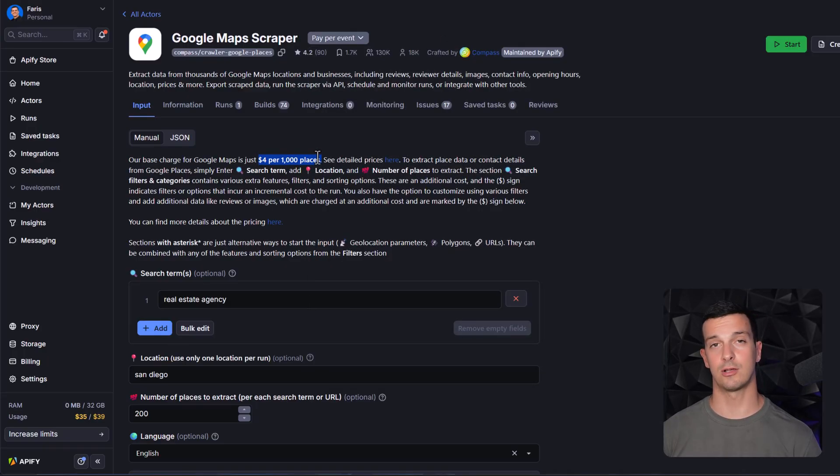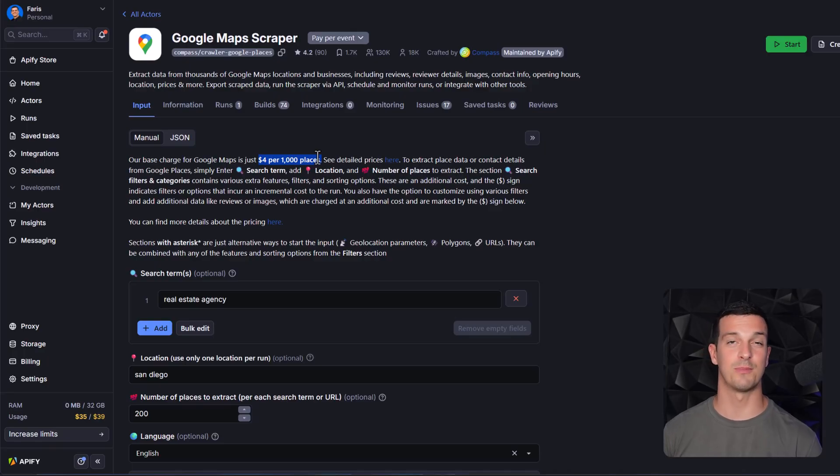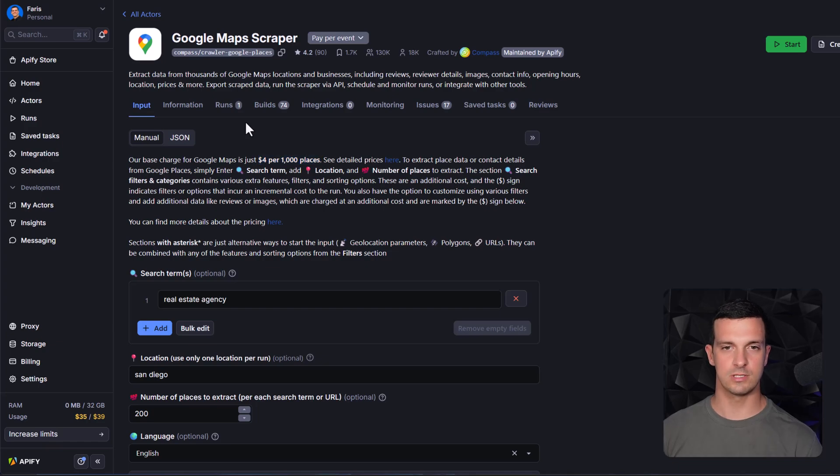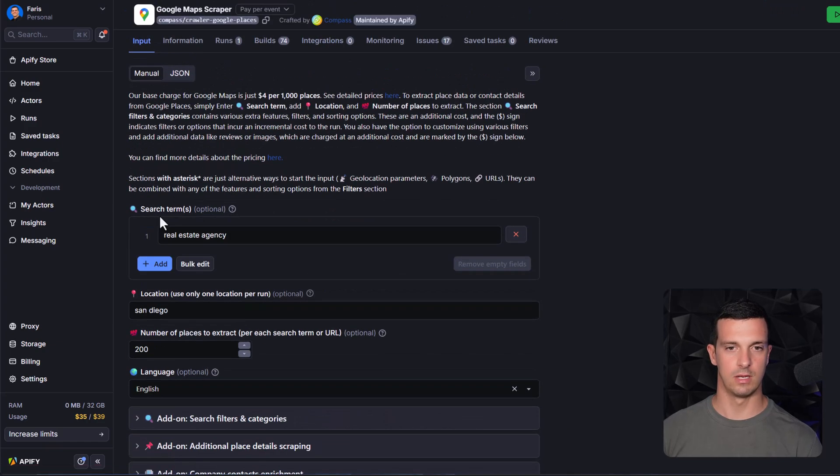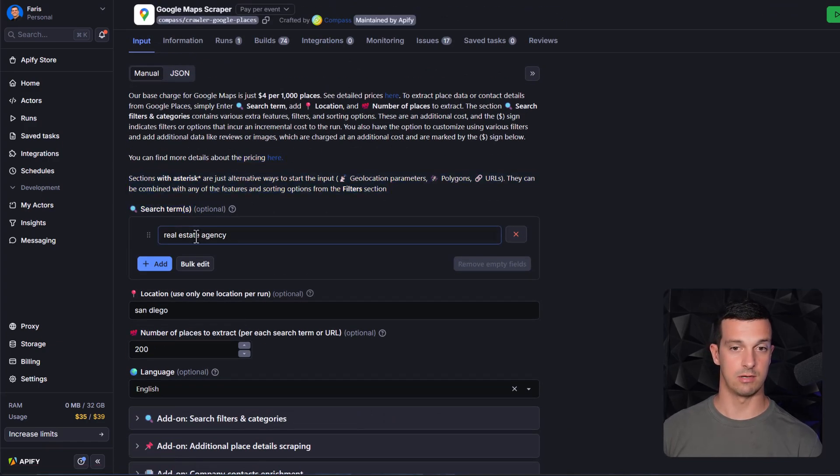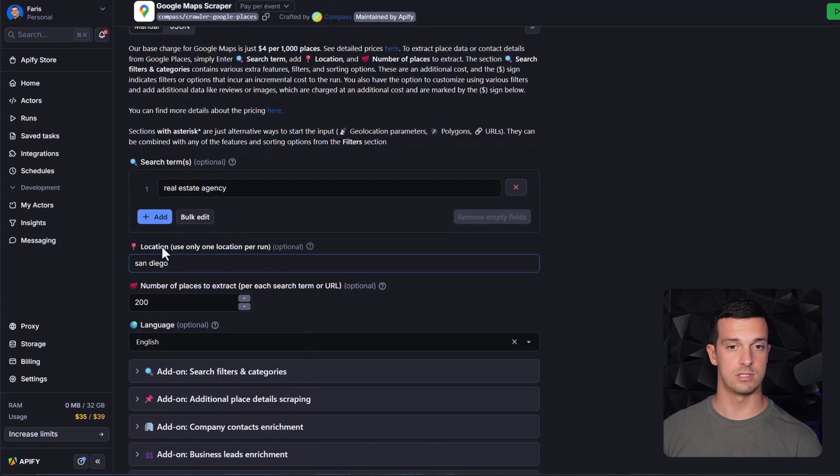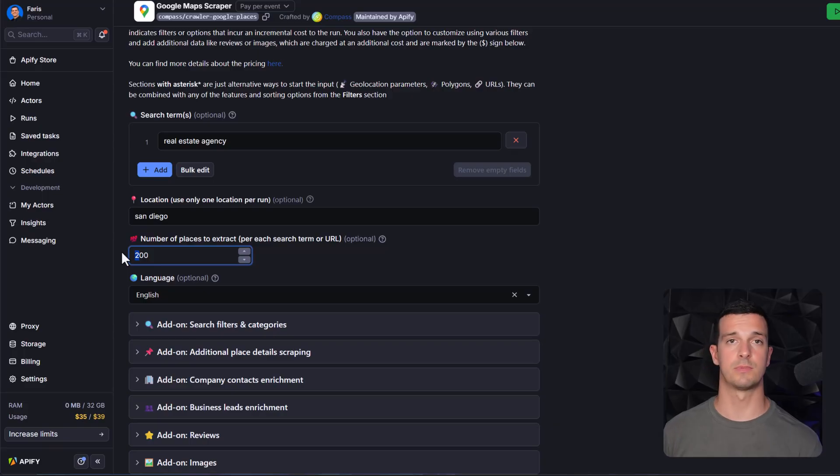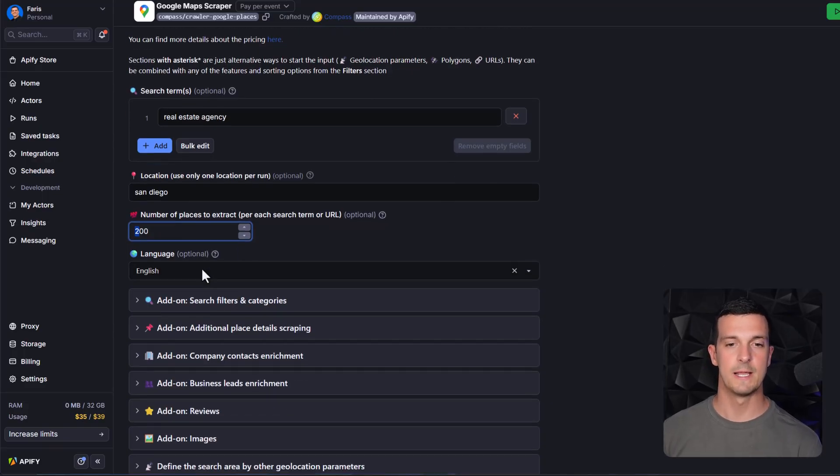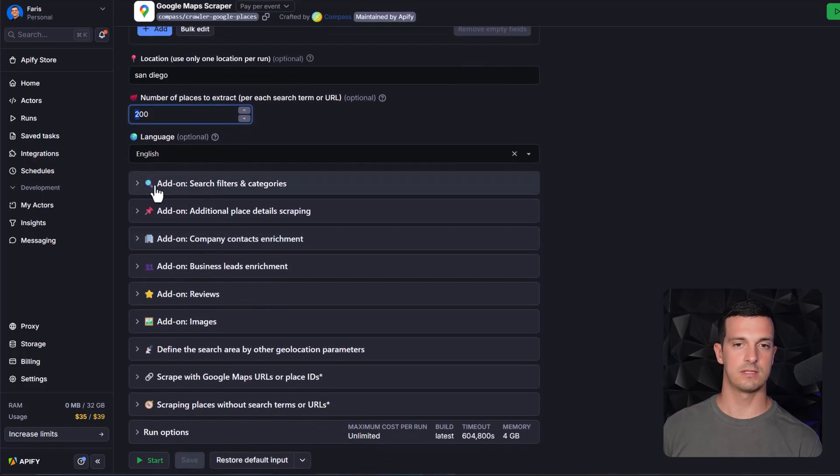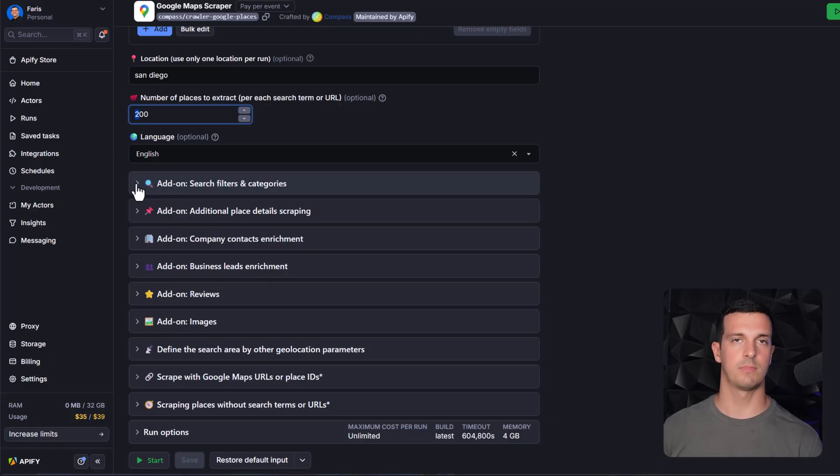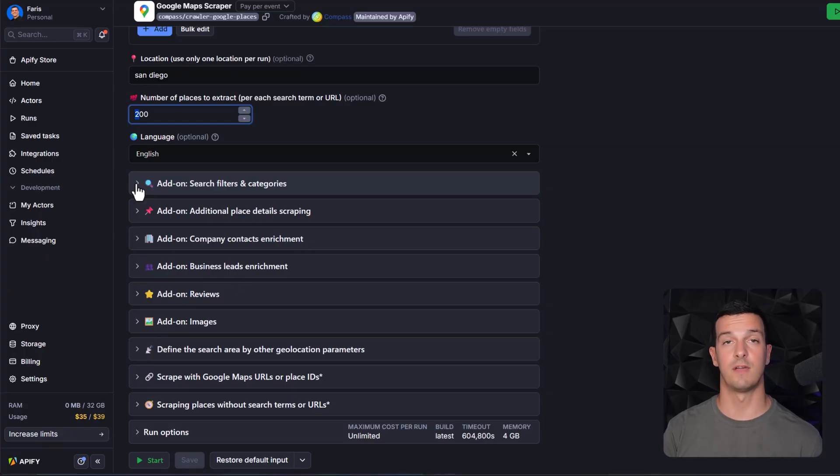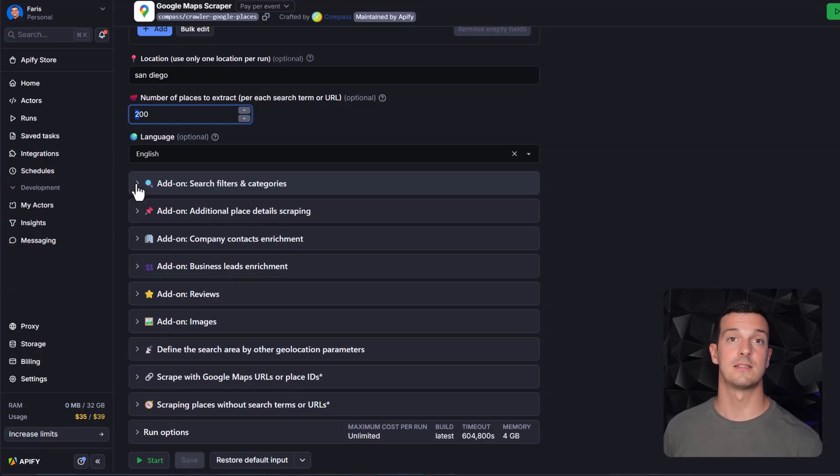How does it work? Basically you come here, you have the search term - let's say real estate agency, location San Diego. Then number of places - you can play with this. For testing purposes go with the lower number, then later increase it. Language and you have these nice add-ons here. I didn't play much with it because out of this I just want to get the listings and the website, because we're going to use the website to actually enrich the leads and get the decision maker email so we can be doing some cold outreach.